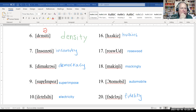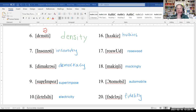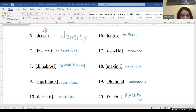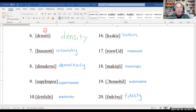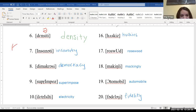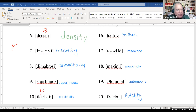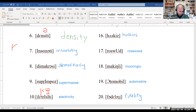So we got: density, insanity, democracy, superimposed, electricity, huskies, rosewood, mockingly, automobile, and fidelity. For electricity — there is a K in there: after the epsilon E, it's E-little I-L-epsilon-E-K — 'elec' — then 'tricity.' Electricity. You could probably argue a schwa instead of that big I. I forgot to put the K in there.